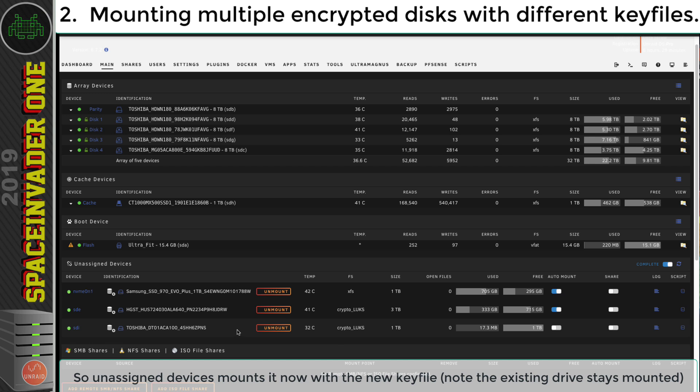Okay, so there we are, this drive's now mounted correctly, because when we click mount, it just looks for the key file that was already here. And so because we changed it, we were now able to mount it.